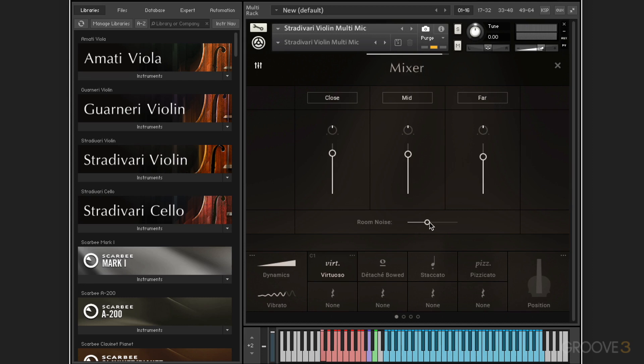Plus, we can bring up room noise. The Stradivari violin was recorded in the auditorium Giovanni Arvedi in Cremona, Italy. So we can blend in the noise floor captured in the auditorium to place the instrument in the perfect quintessential acoustic space.